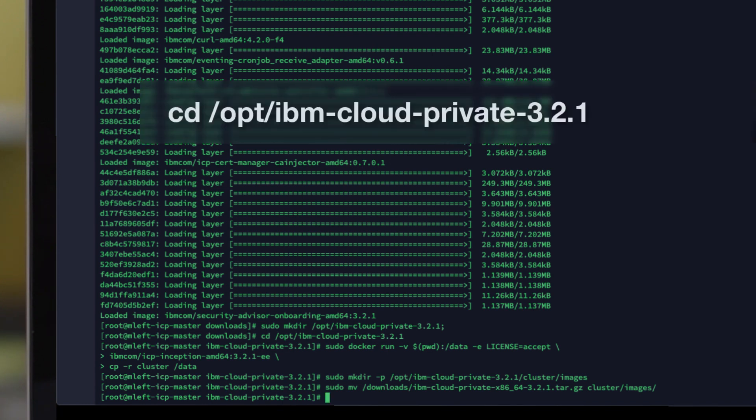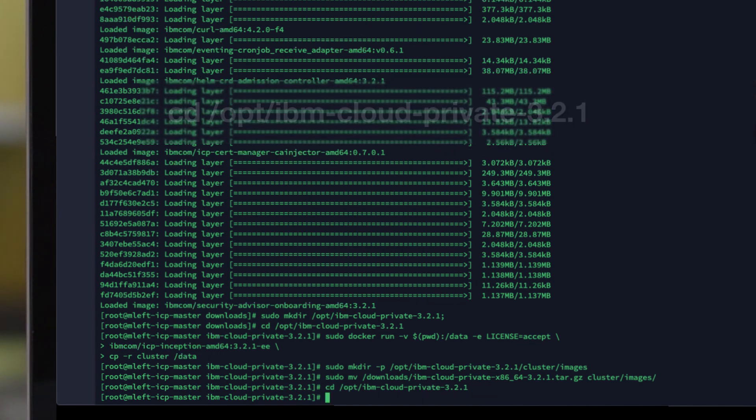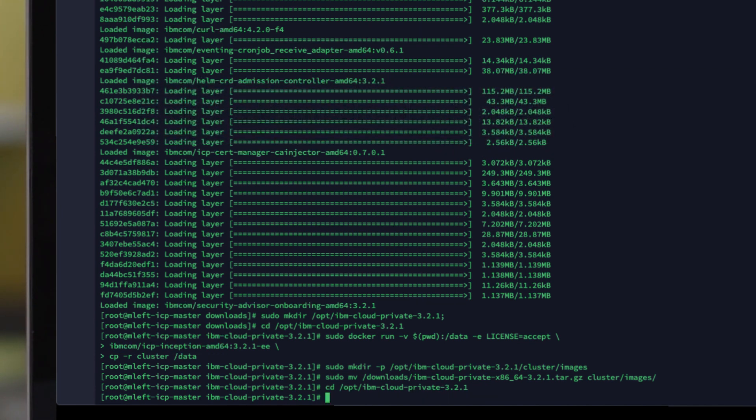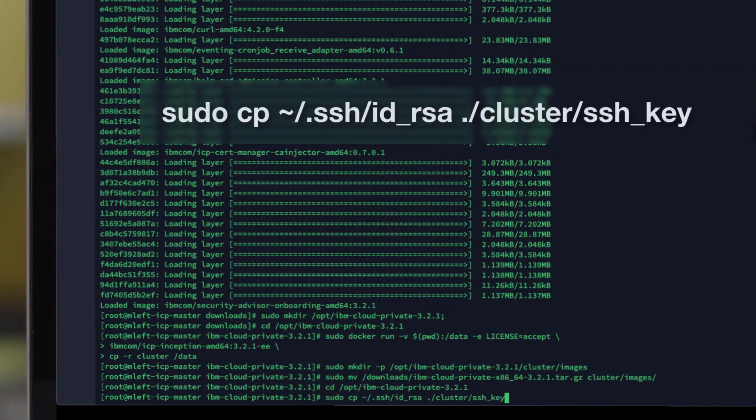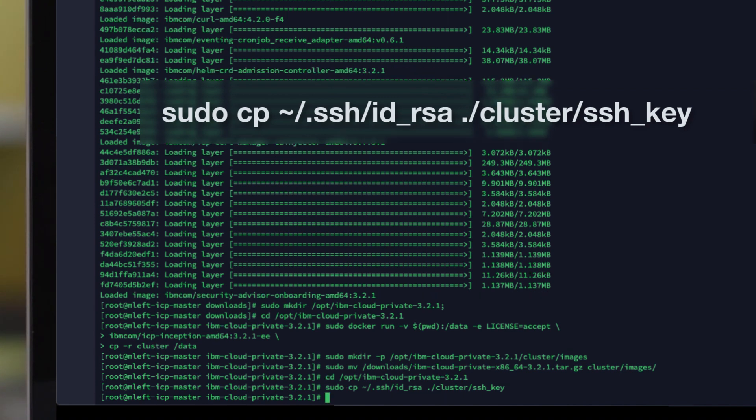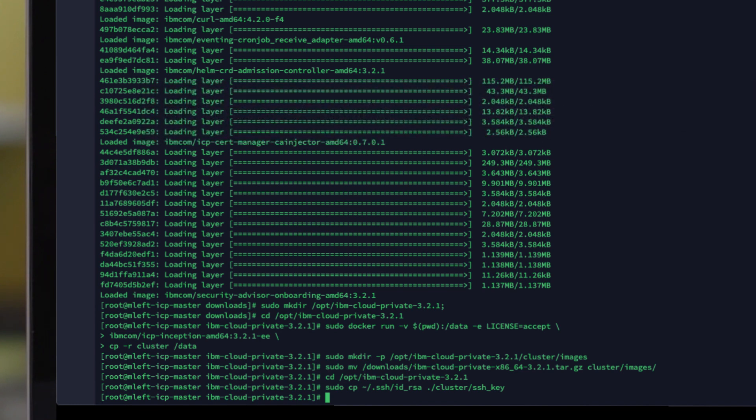The first command which I'll paste on screen is to change directory to your IBM Cloud Private directory. The next command on screen is to actually copy that key into the correct folder structure for deployment. In this example, the id_rsa is the location and the private key.